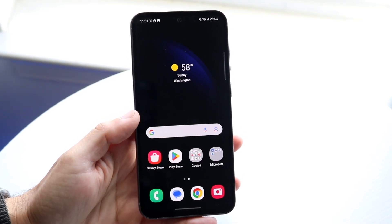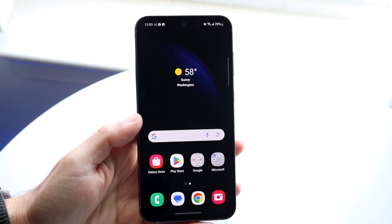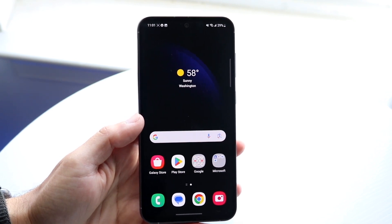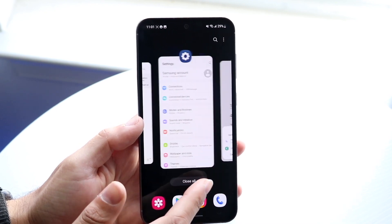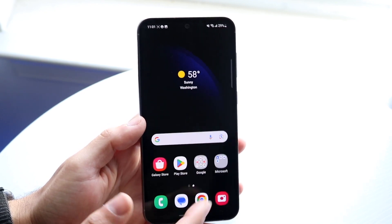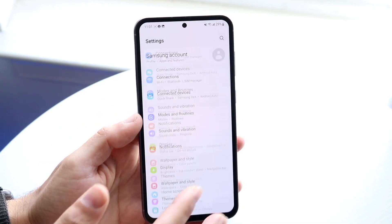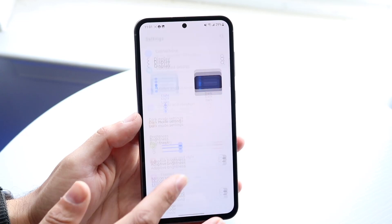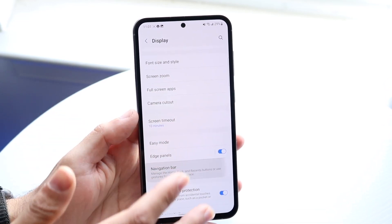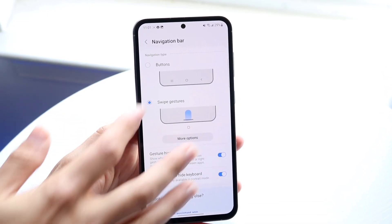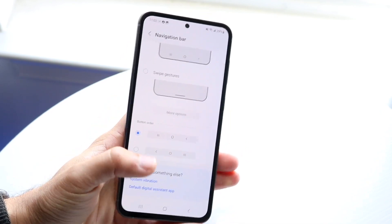It's a super basic process, and if you want to change it back, you can always go back into Settings, then Display, then Navigation Bar, and choose the button layout or whichever option you prefer.